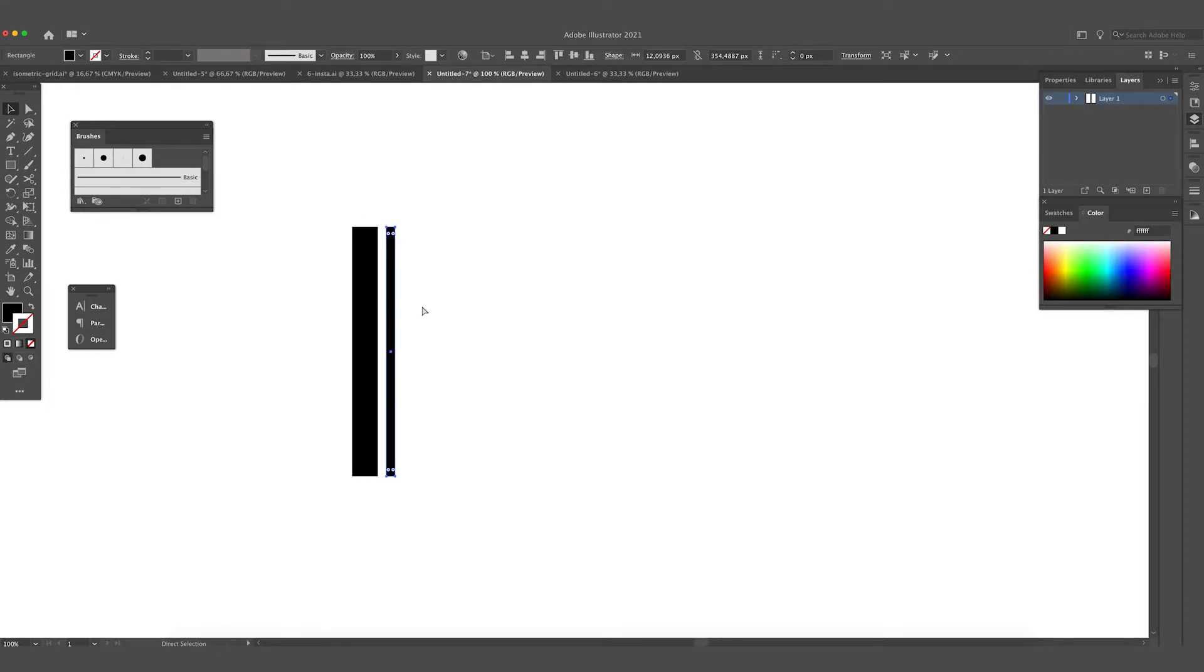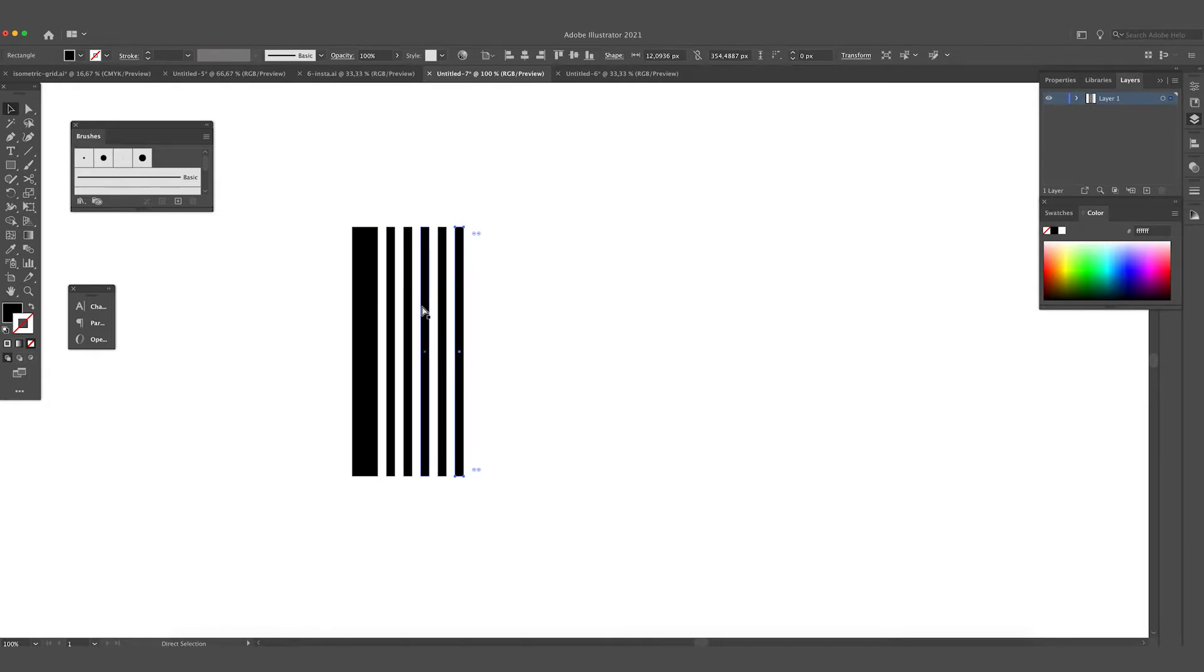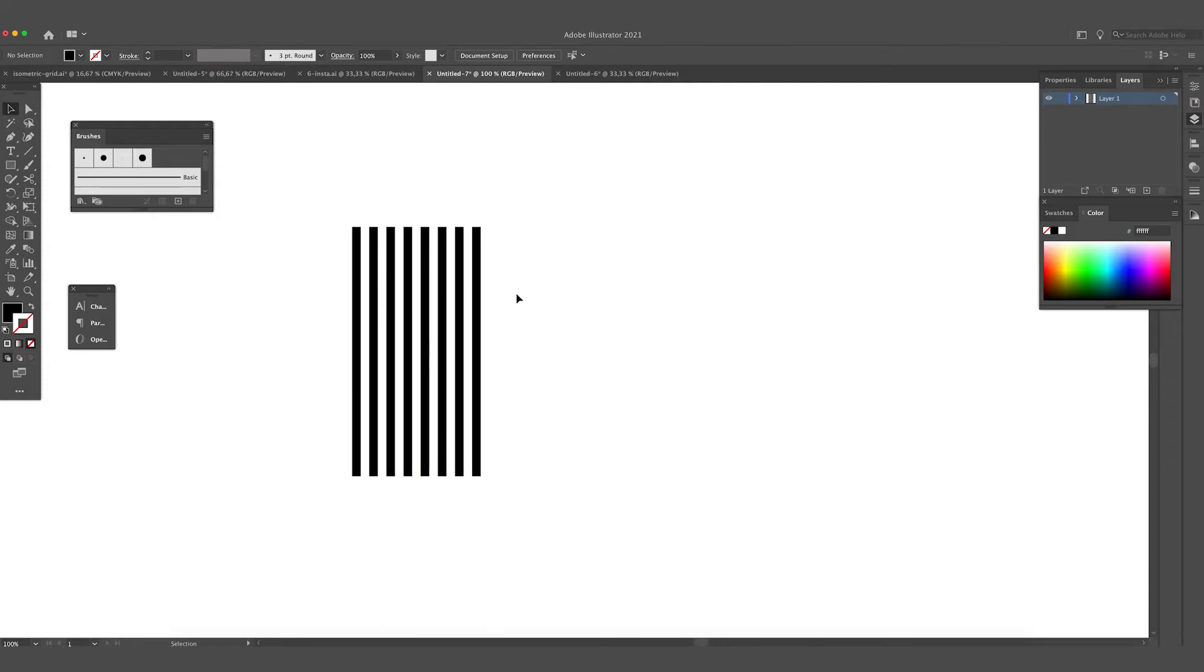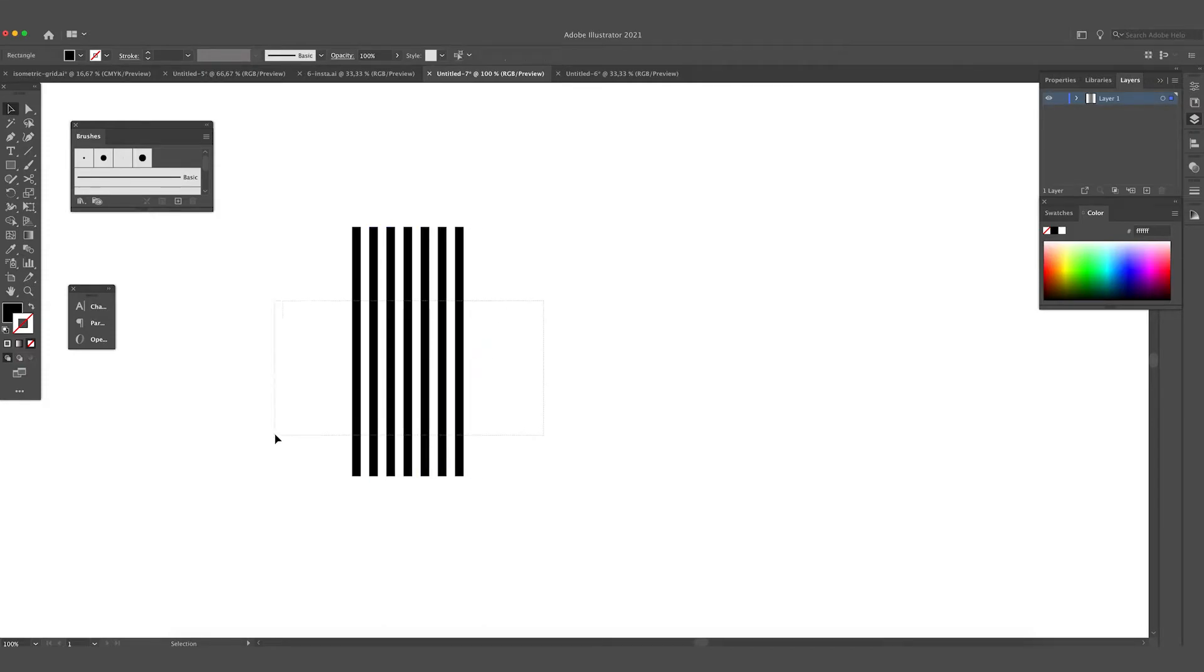Command D. Command D actually copies the first action we have made, so it copies the same exact rectangles next to it. I'm going to delete one. I think this is enough.